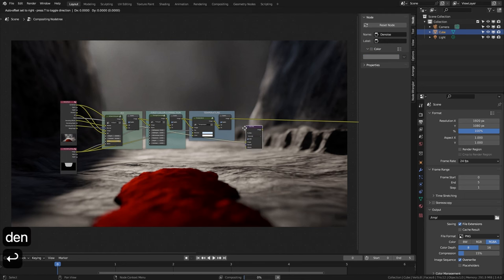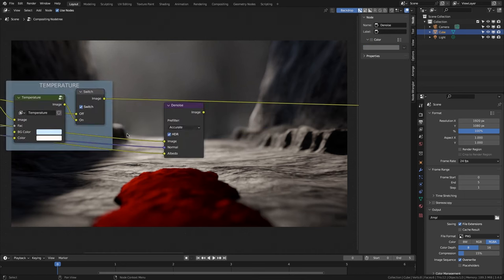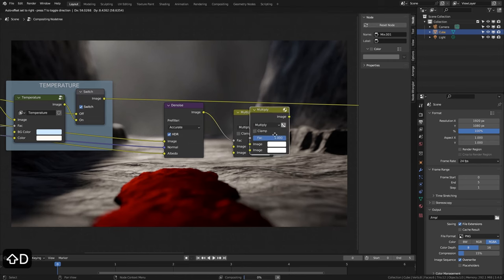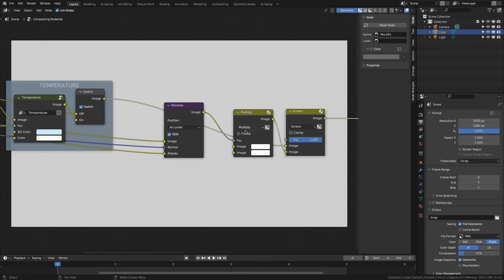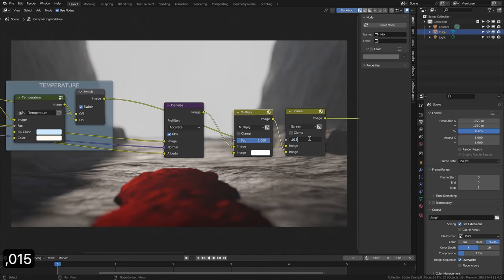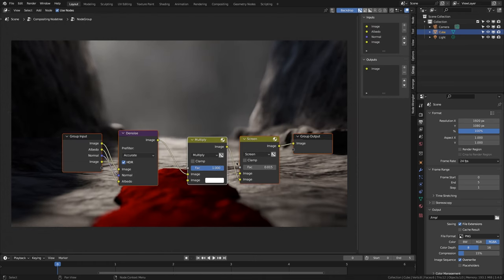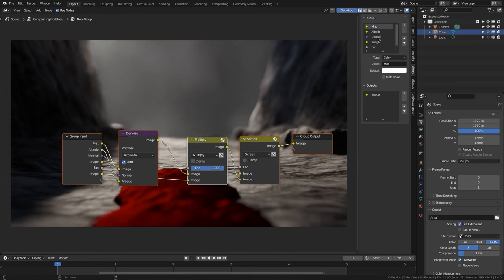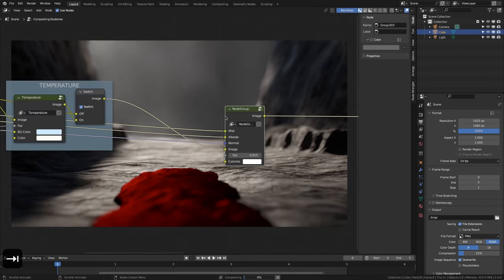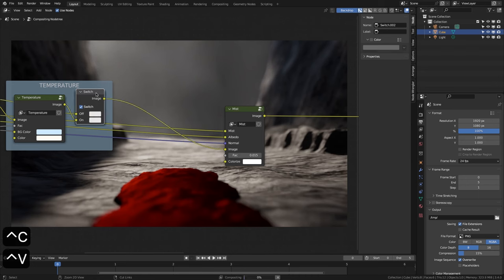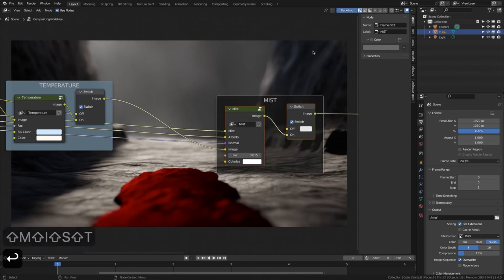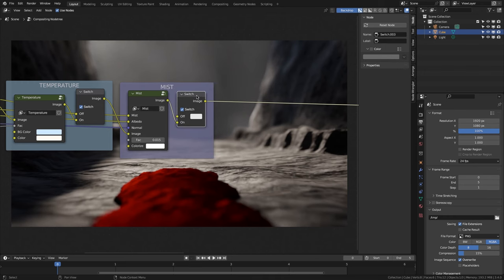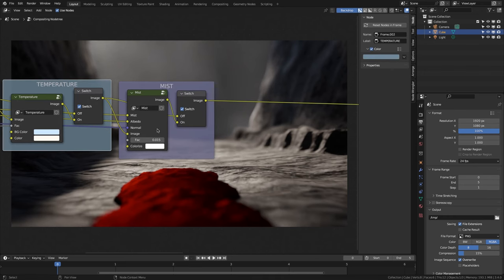We connect the mist layer to a Denoise node. Then we connect albedo and normal, and connect the output to a Mix node. We change the mode to multiply, duplicate it, and change it to screen. We change to the second image and connect temperature to the first image. We give 0.015 to FAC. We select the three nodes and create another group. We drag FAC to a new input, drag image to another input, and rename this input to mist. We rename the other to decolorize, leave the group, and rename it to mist. We create a frame, rename and change its color. Now we can change the color of the mist layer, for example to a slightly bluish tone.